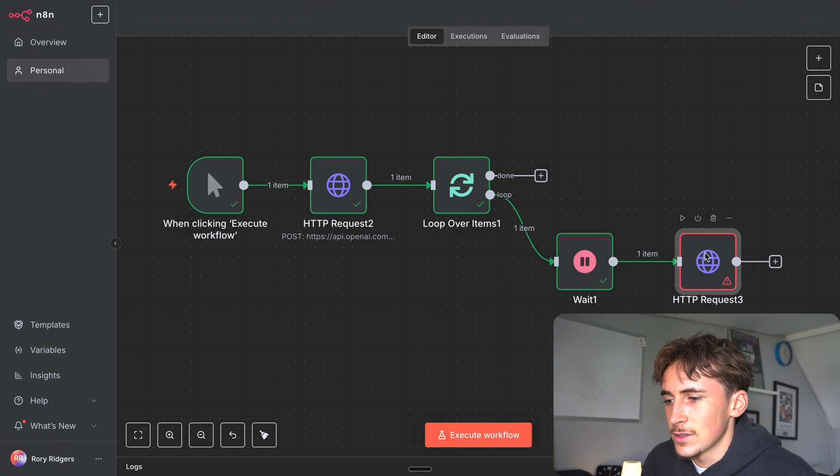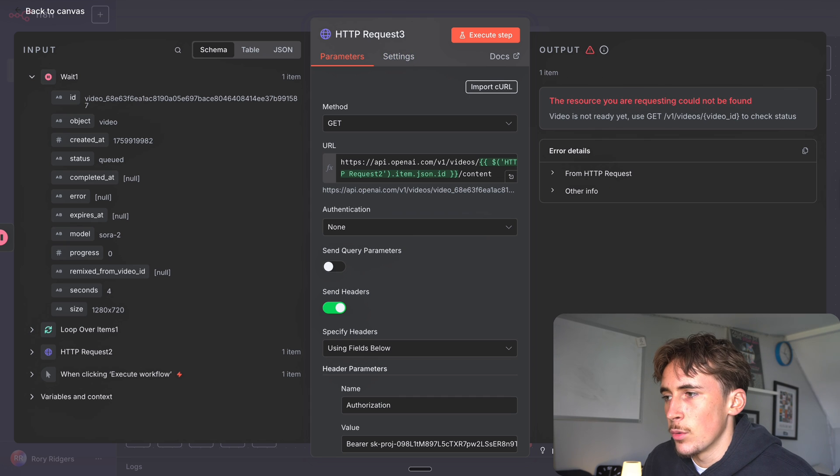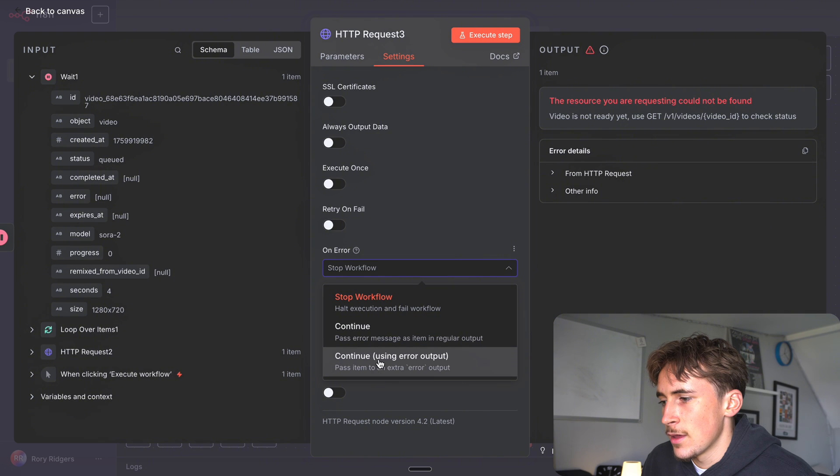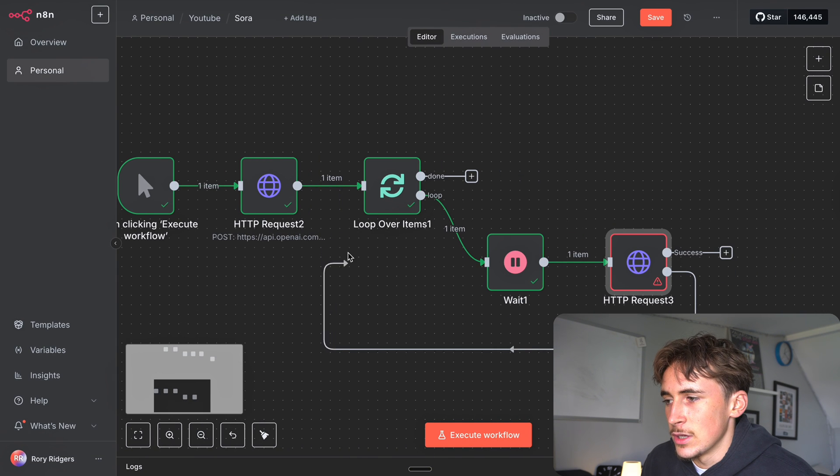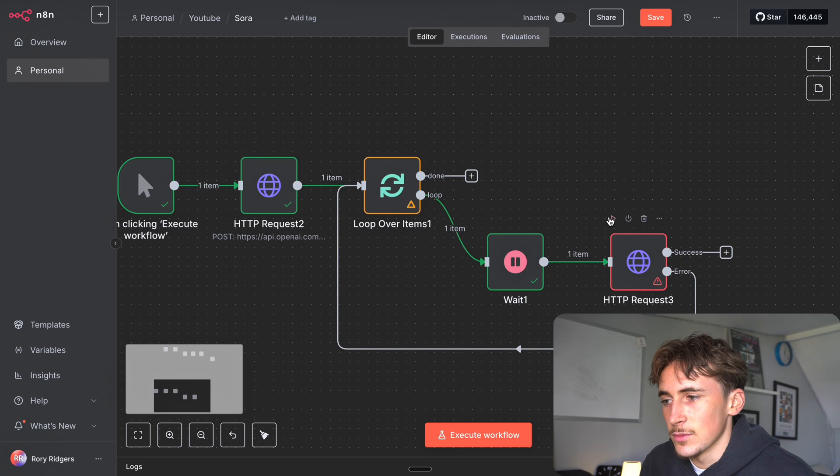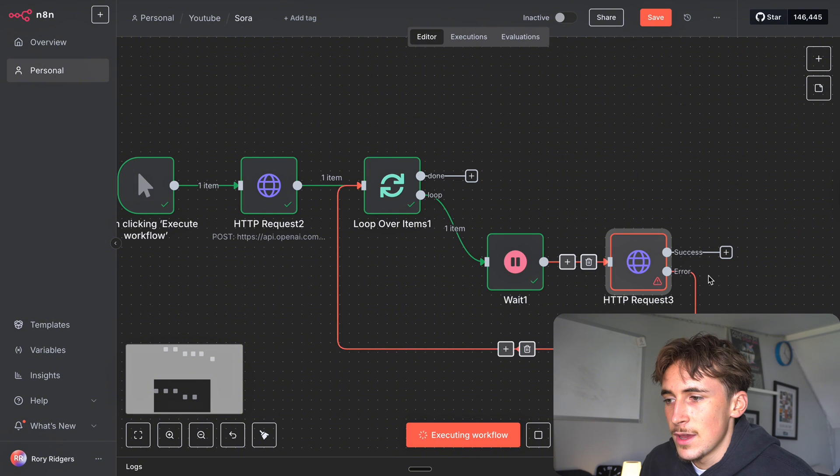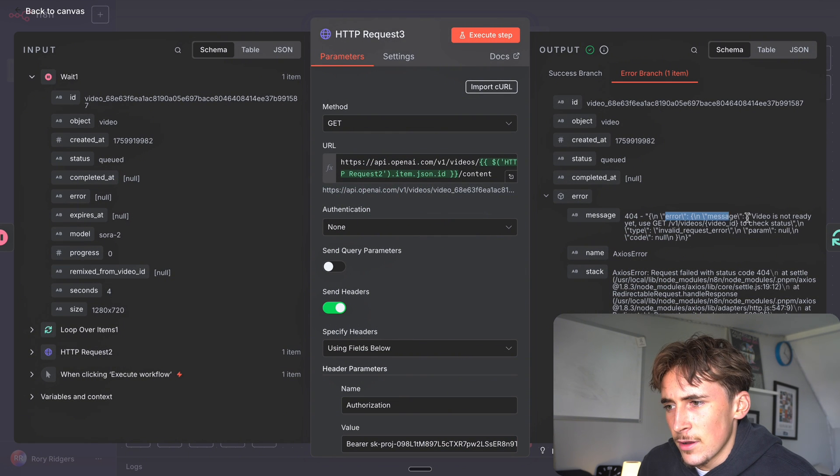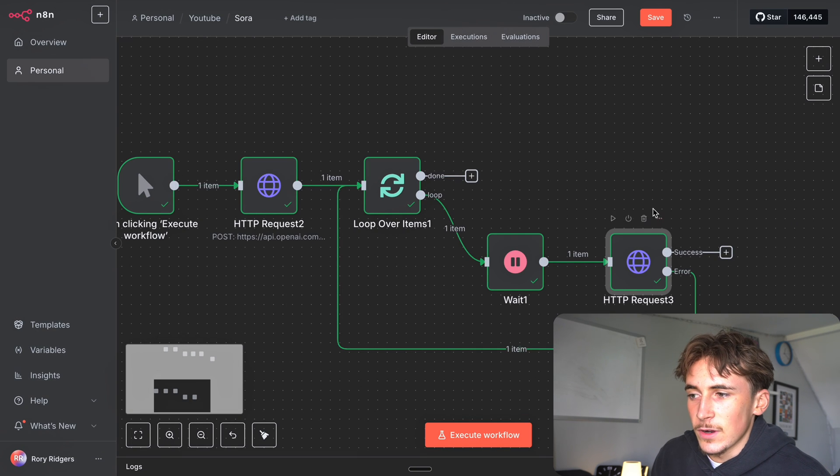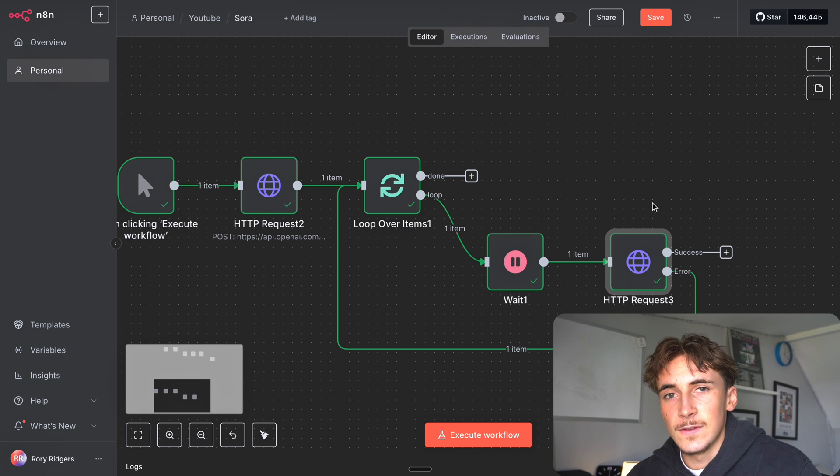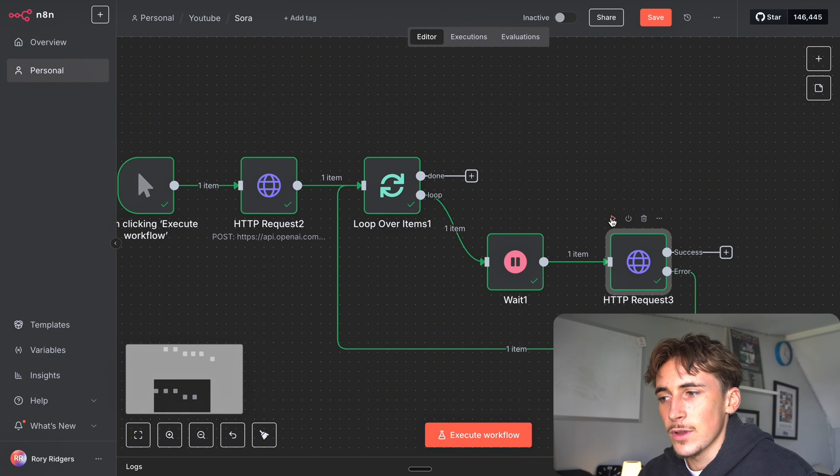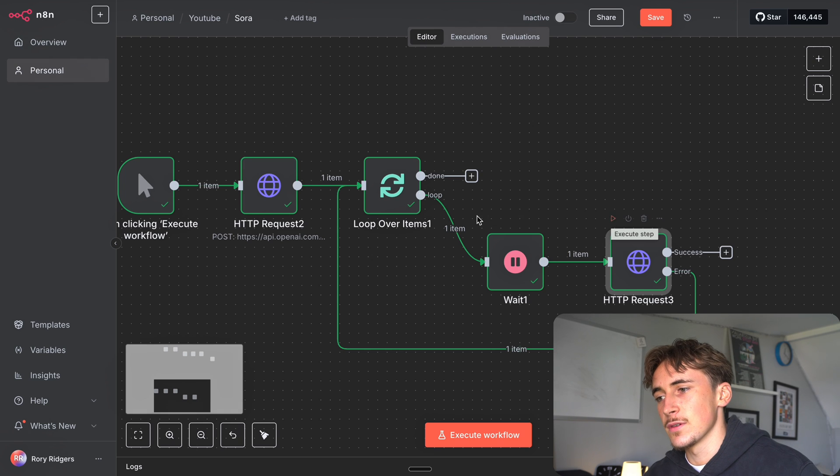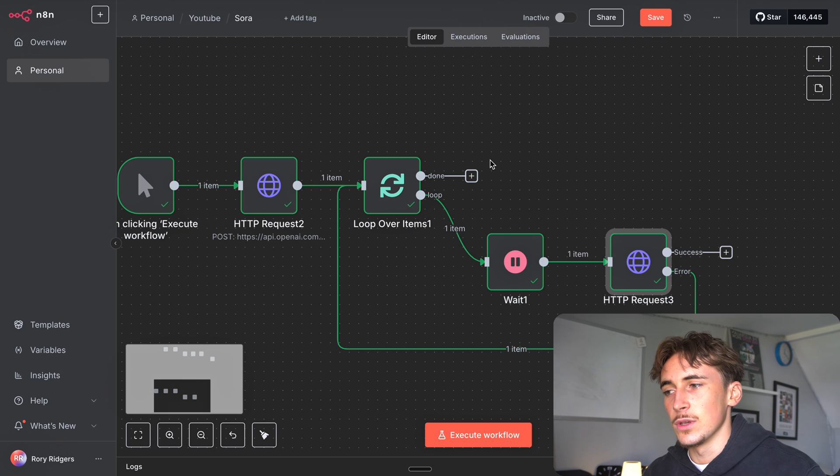If we hit execute step now it's going to wait the five seconds again and then it's going to go here. Then we get this error saying resource you're requesting could not be found, video is not ready yet. What we can do here is simply go on error and then continue using error output. On error we can have it loop back up like that, so now it's going to loop around. Success will do that when it comes to it. Let's run it through again - if it errors it will shoot back up and keep looping around, and if it succeeds it will go the other way. Error this time, video is not ready yet, perfect. So the video isn't ready yet, we'll have to give it a minute. It does take like a minute to create these videos. I'll keep manually running this, of course when it's automated it'll just keep pulling through because of this loop node.